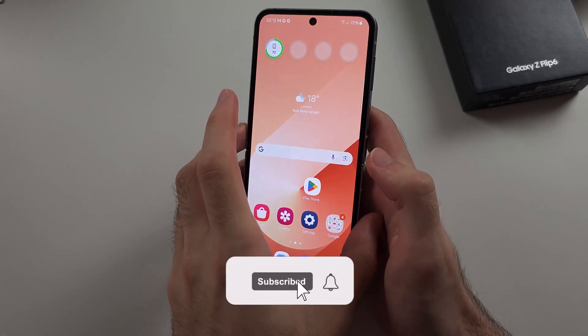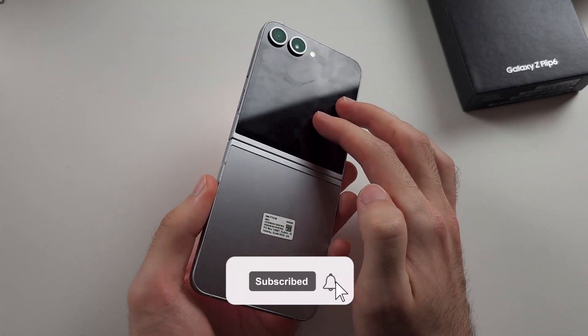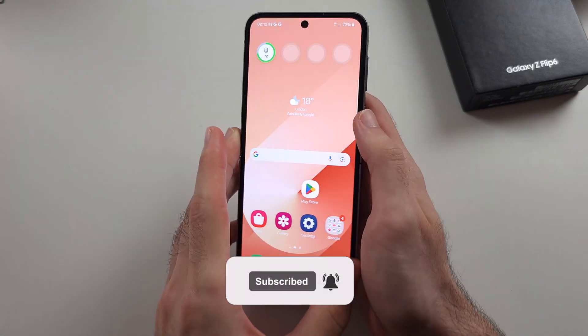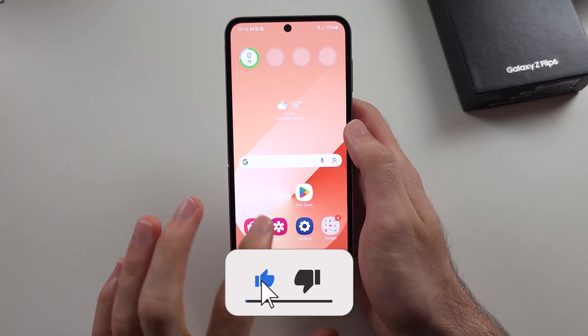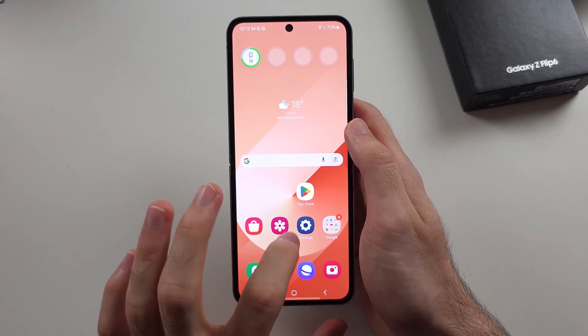To enable edge lighting in Samsung Galaxy Z Flip 6, start by opening Settings.